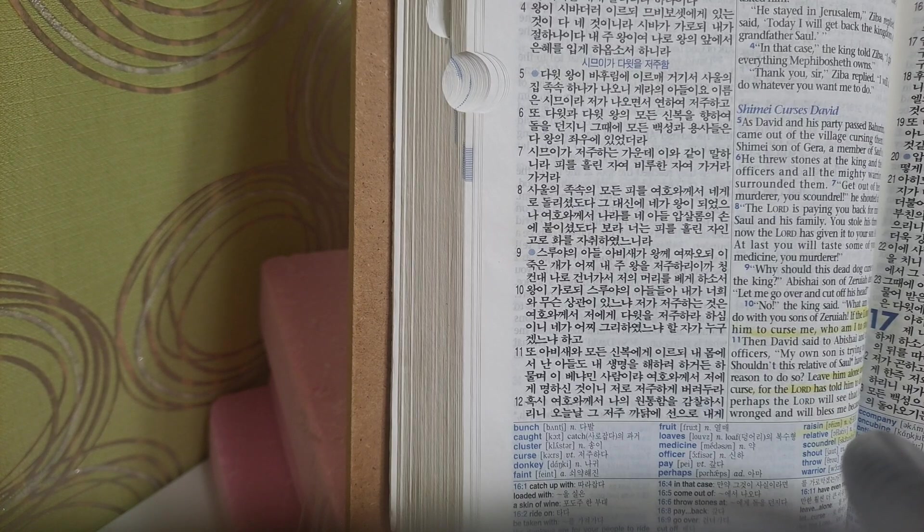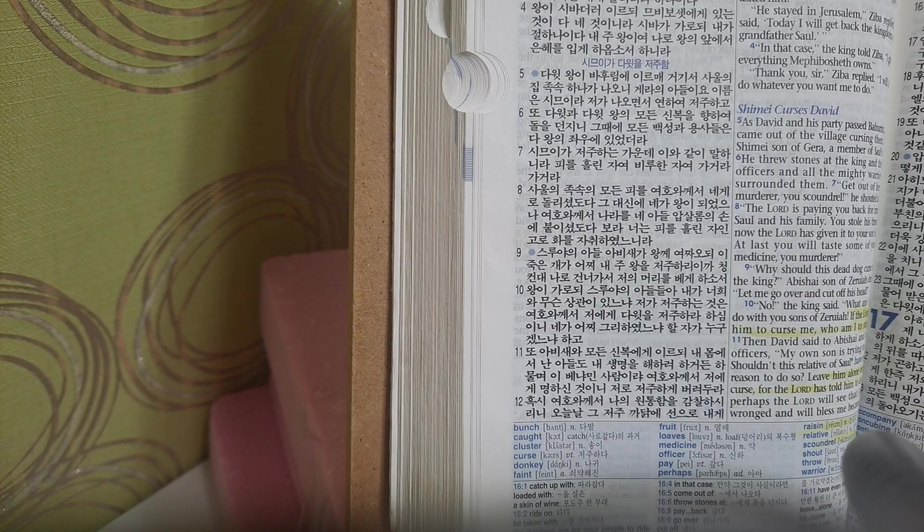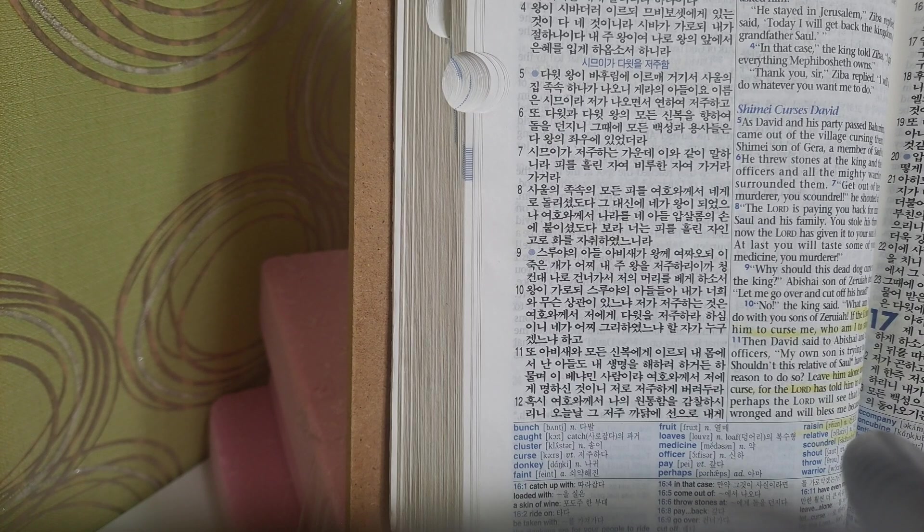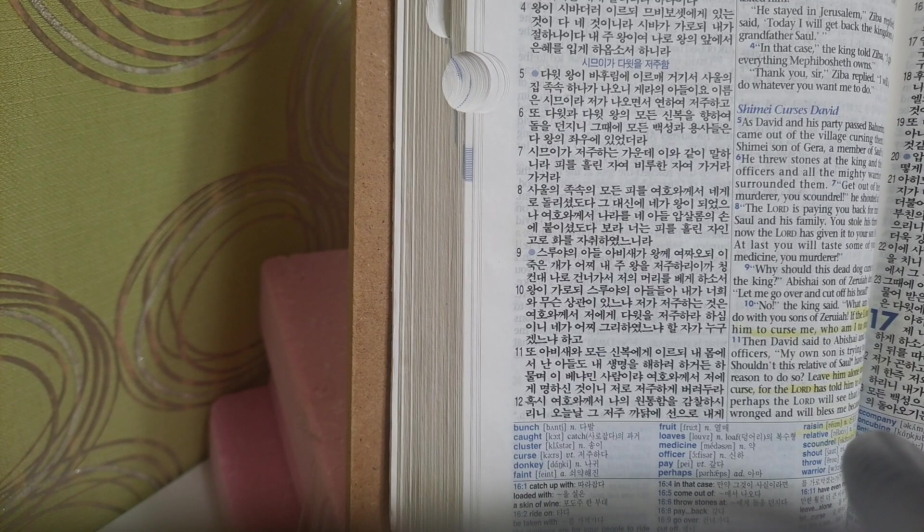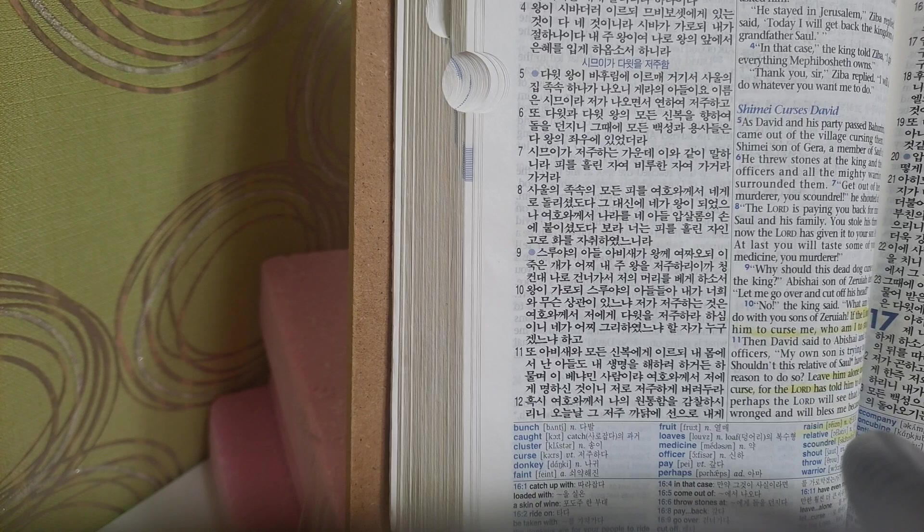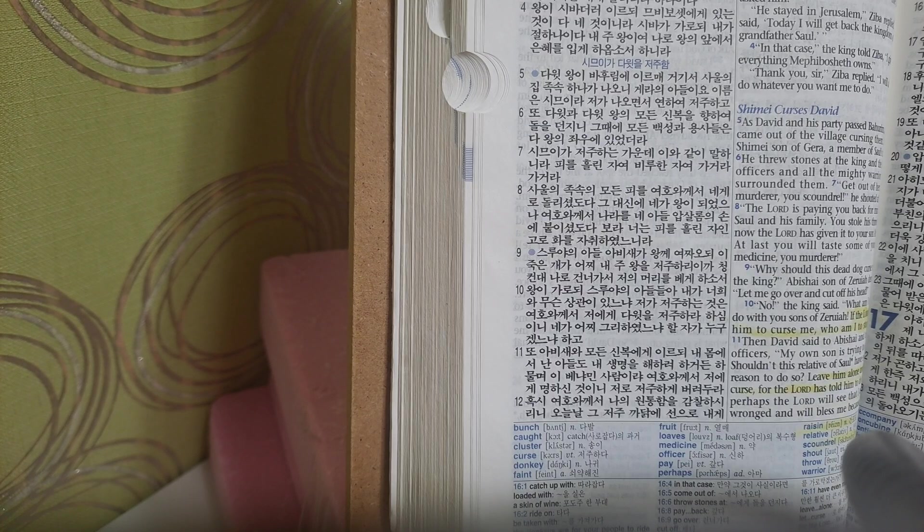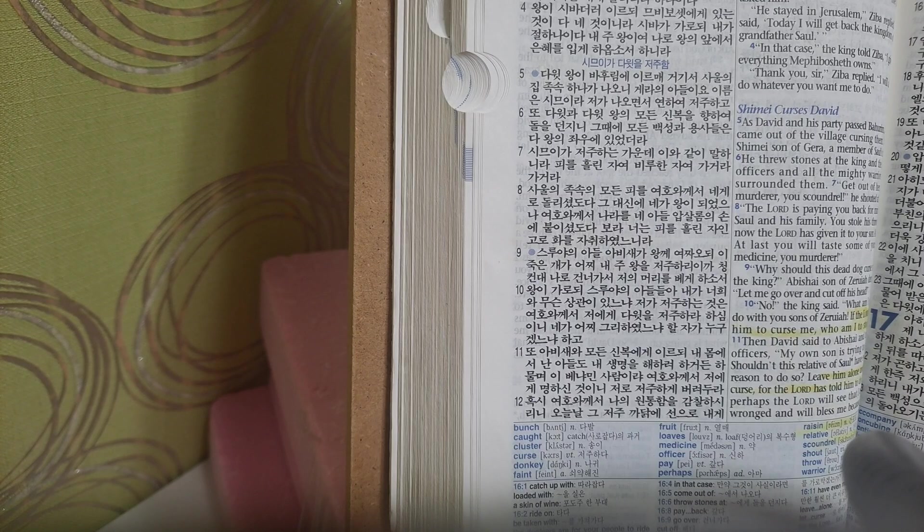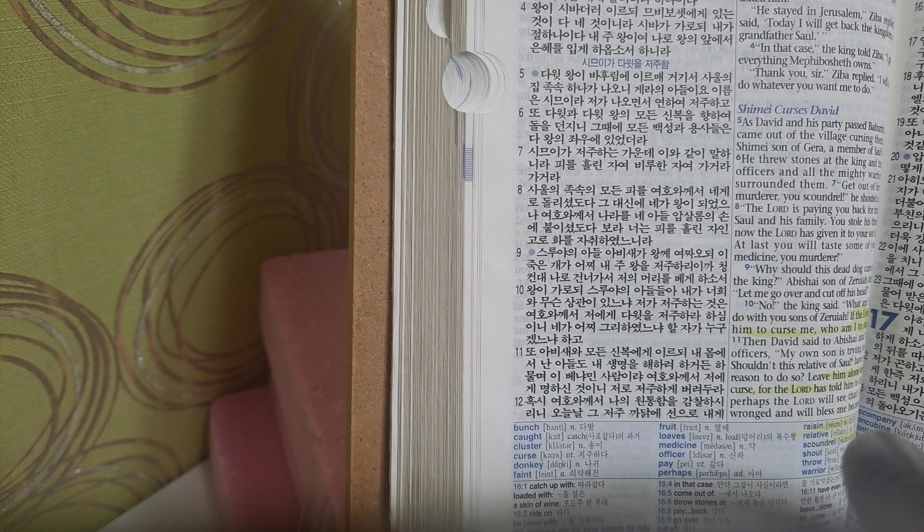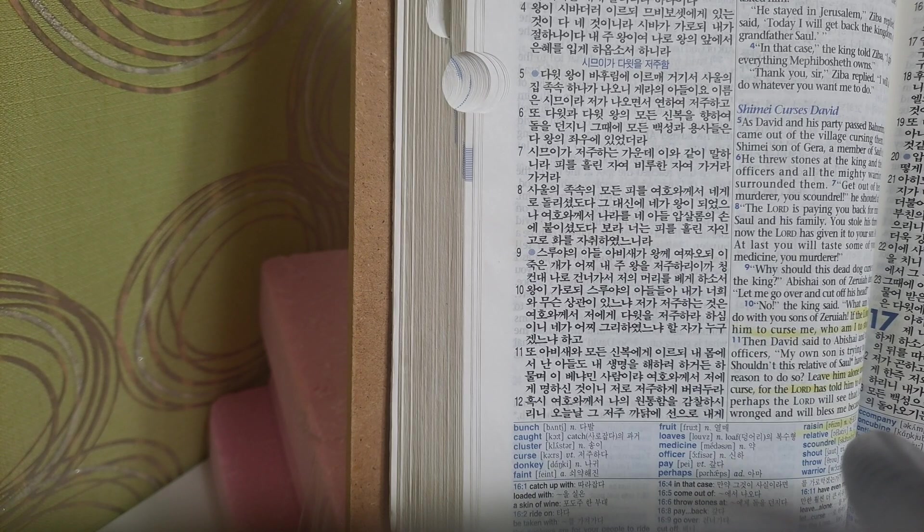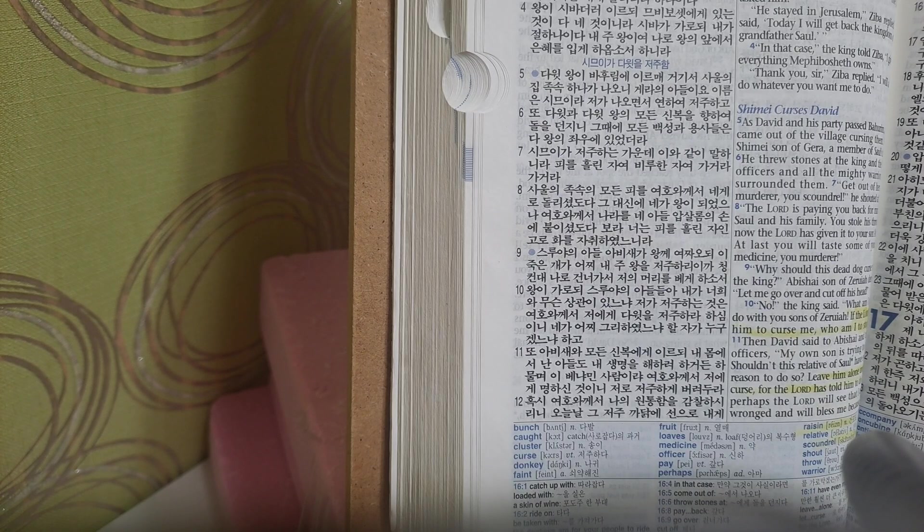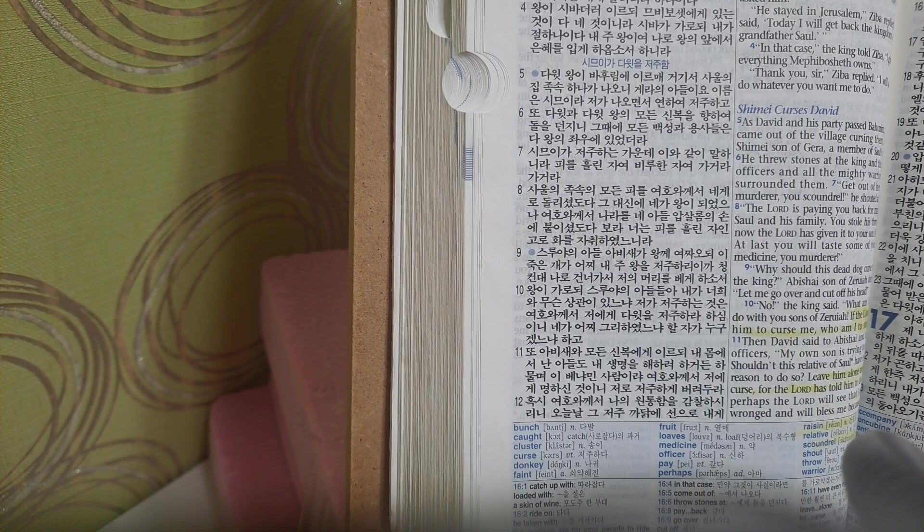Shimei cursed David. As David and his party passed Bahurim, a man came out of the village cursing them. It was Shimei, son of Gera, a member of Saul's family. He threw stones at the king and the king's officers and all the mighty warriors who surrounded them.